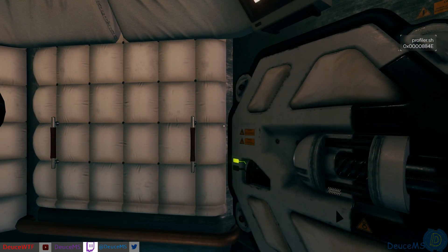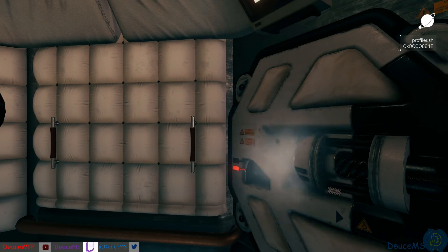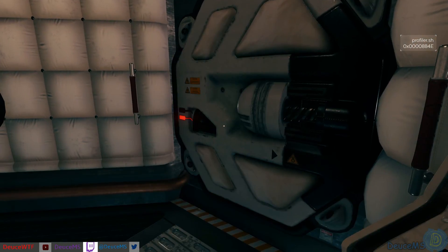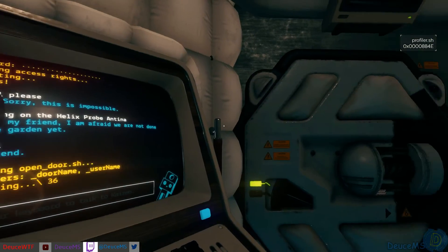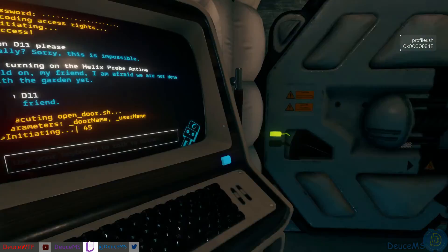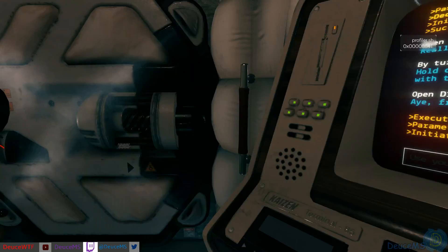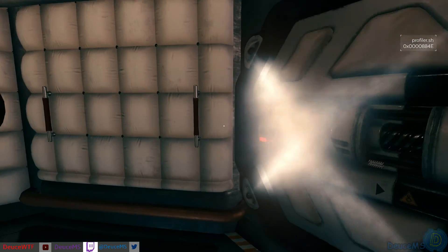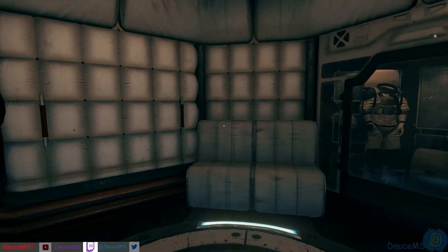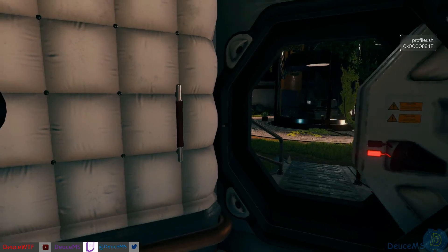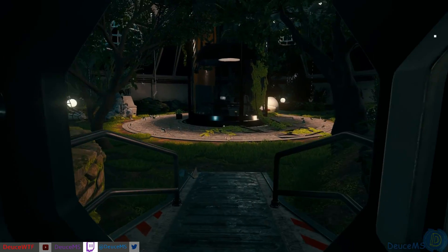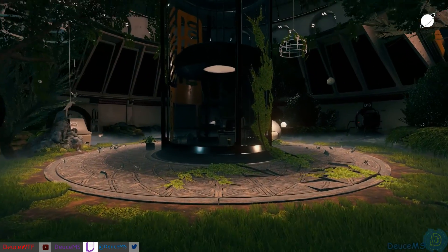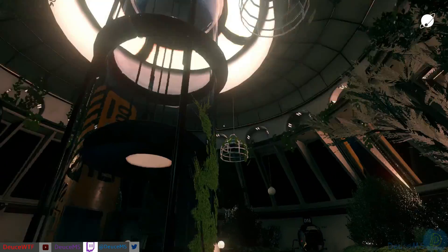Okay so open D11. Alright well we found out some interesting information. Kaizen will let us turn on the antenna. But we gotta figure out what's happening in the garden apparently and I don't know what's happening in the garden here.